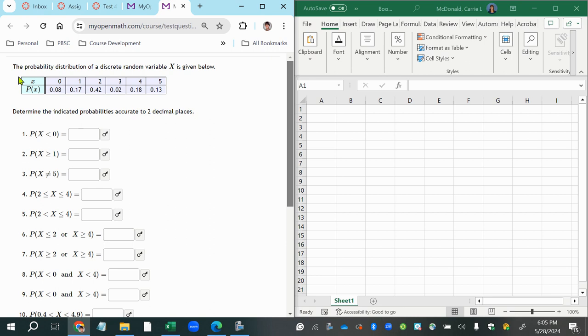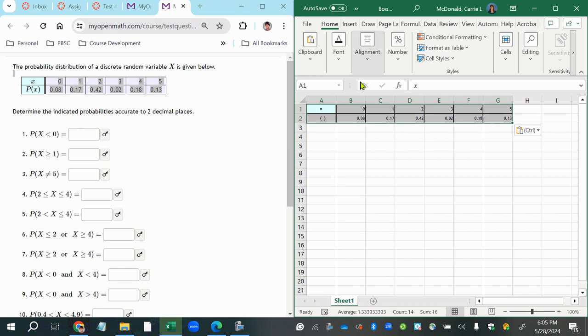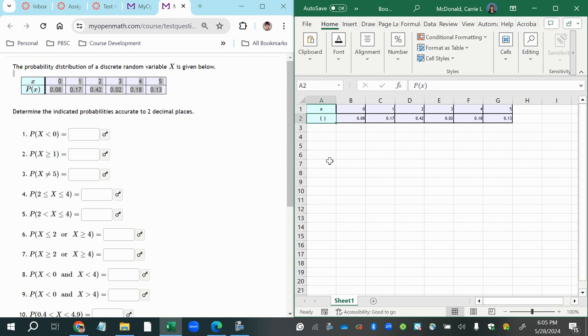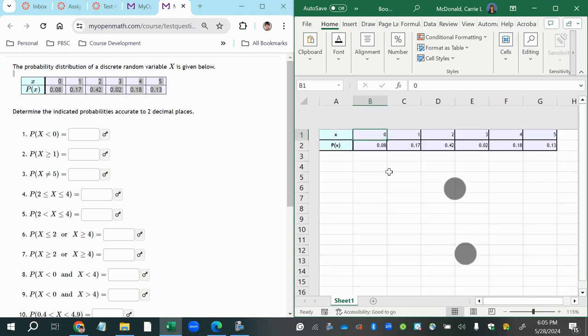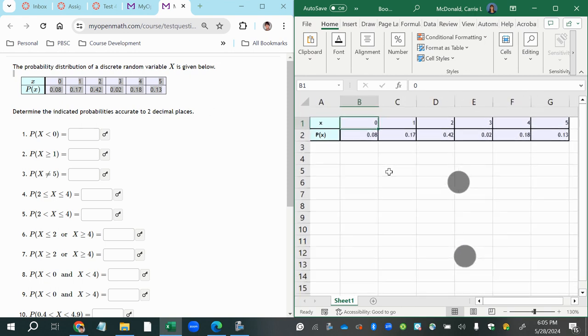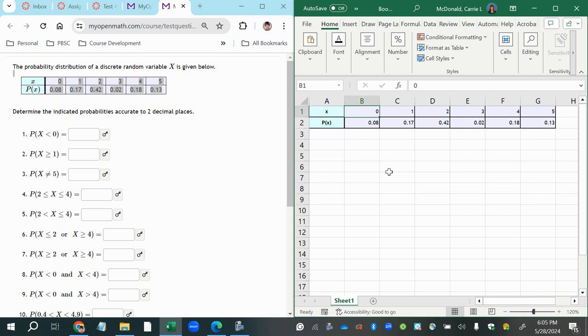So this table is the probability distribution table, and I'm just going to paste that in here. And so the first row is representing every possible value that my random variable could take. It doesn't give us any context, but it could be something like counting the number of people who walk by within a certain number of seconds or counting how many times you're flipping a coin and how many times it lands on heads if you're flipping it five times.